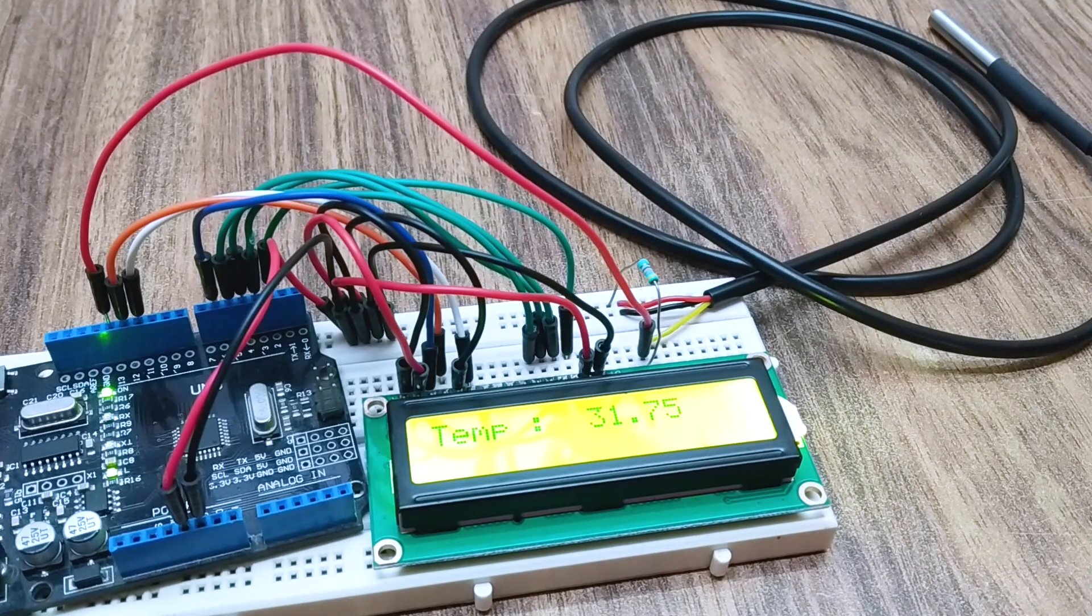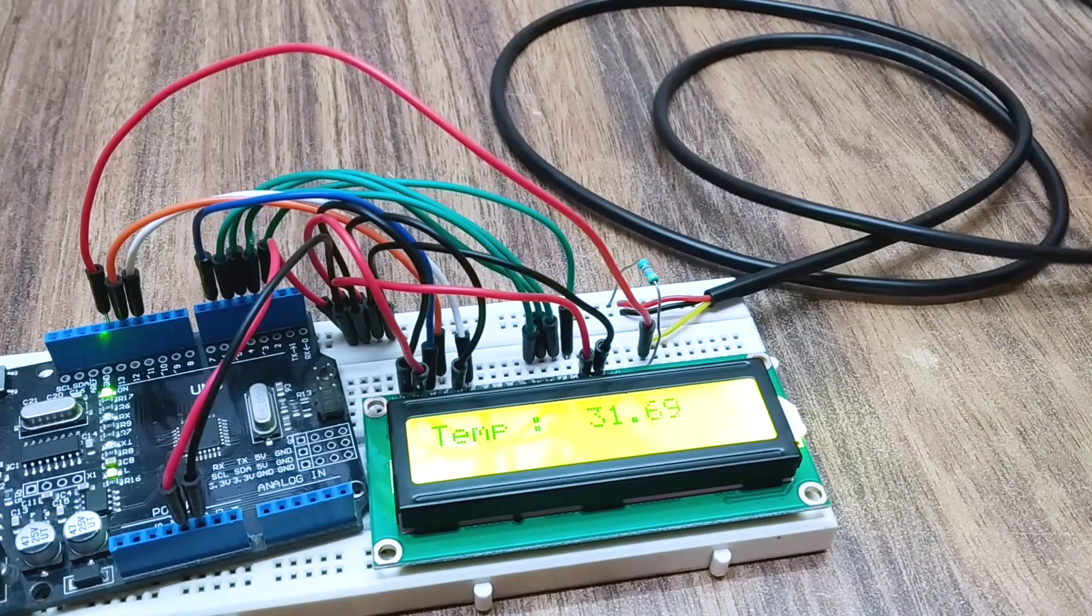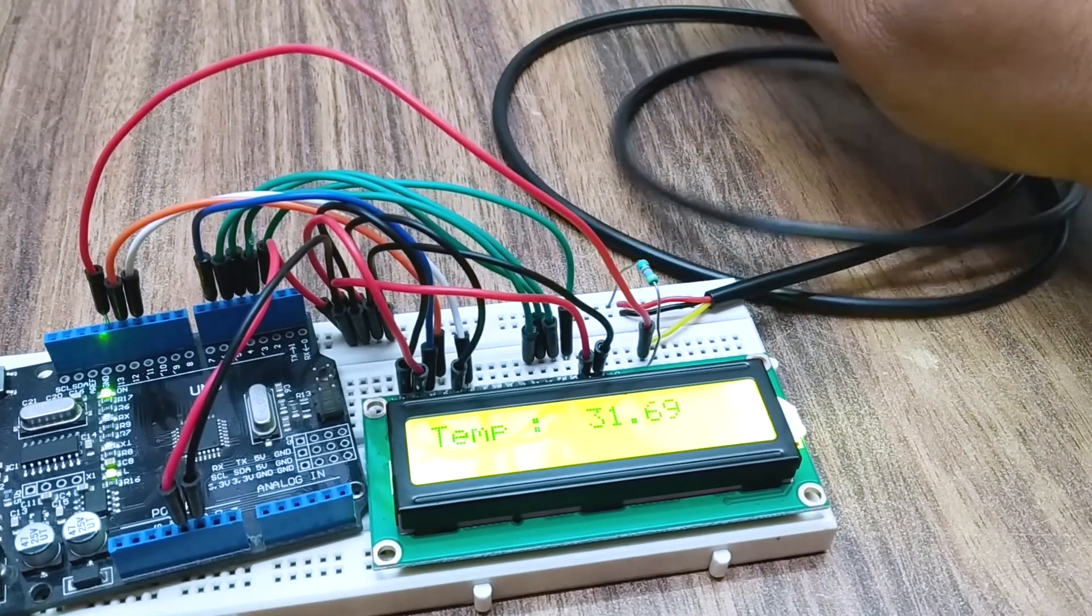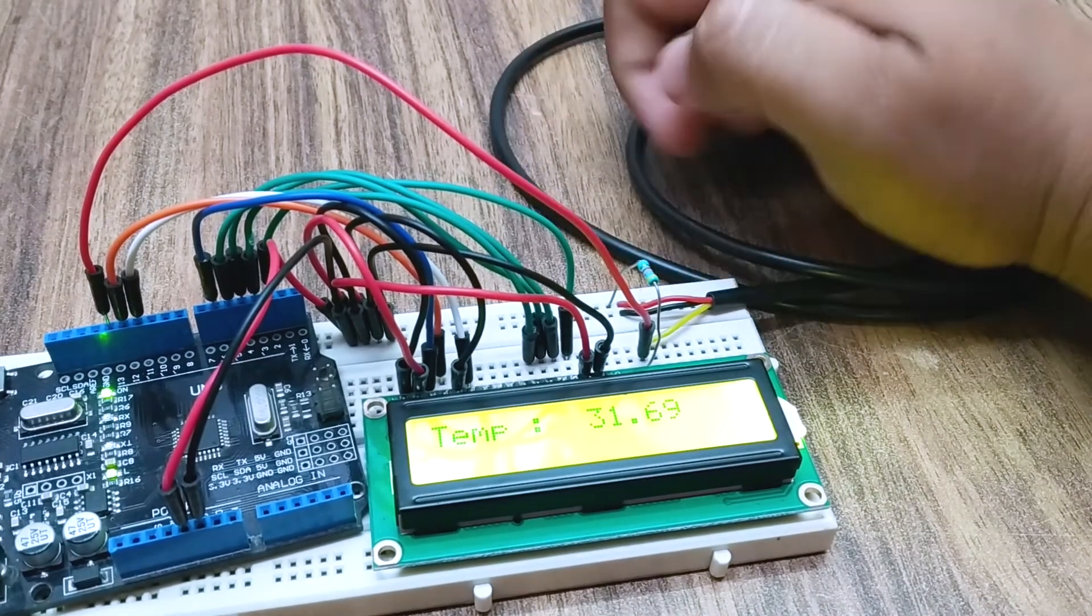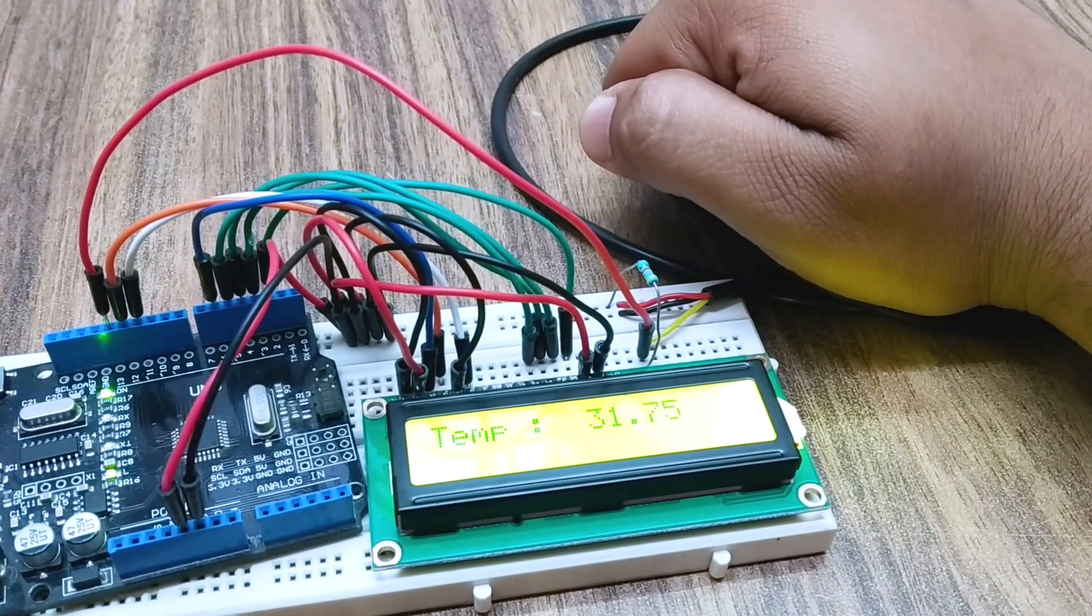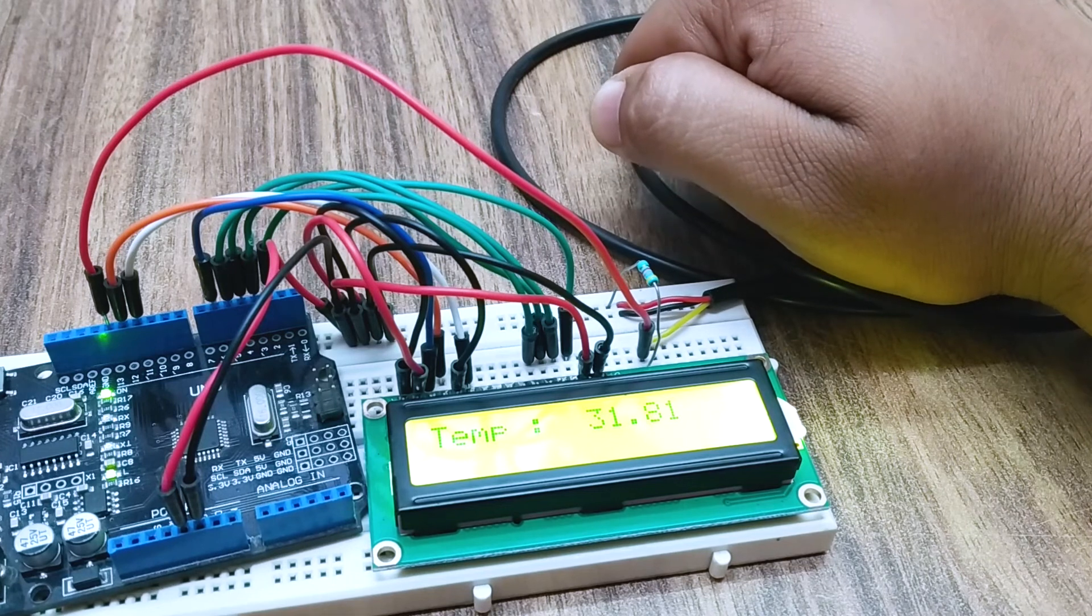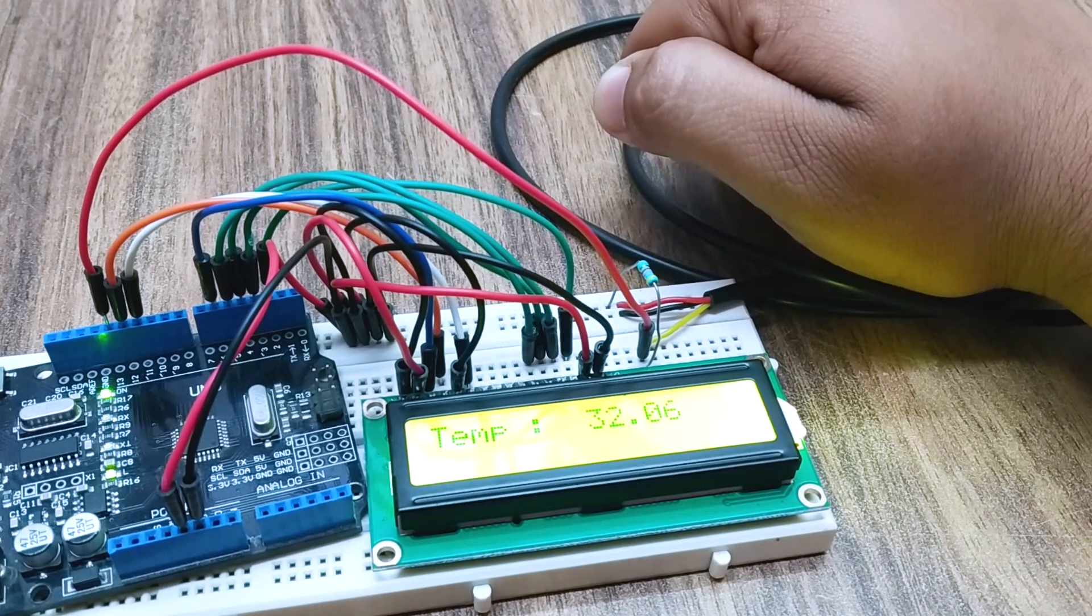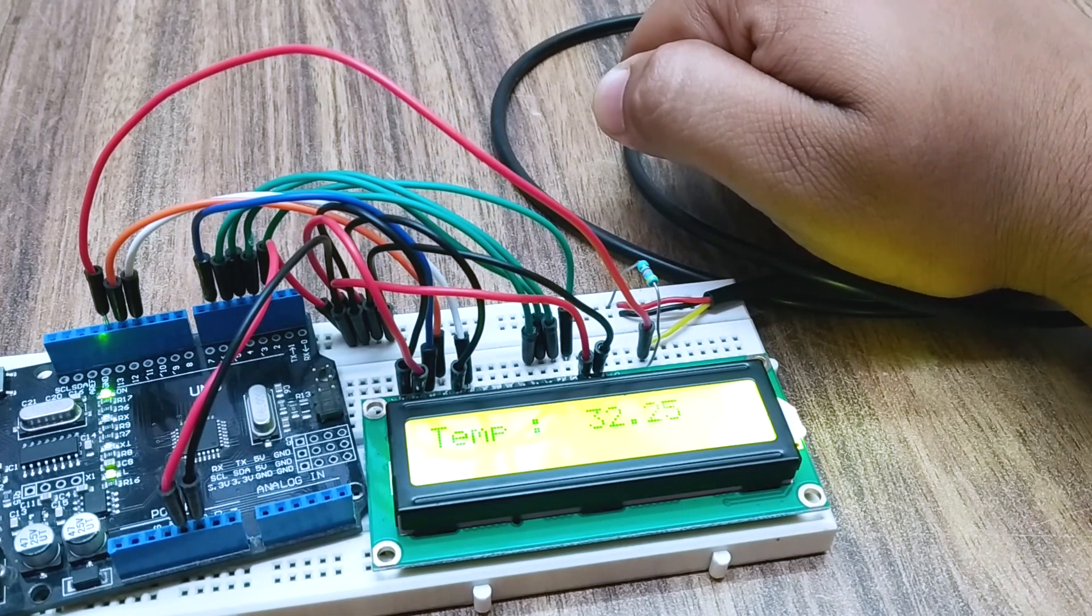Next we will see how to measure temperature and display it on the LCD module. Hope you found the tutorial useful. Catch you guys next month.